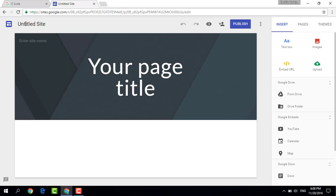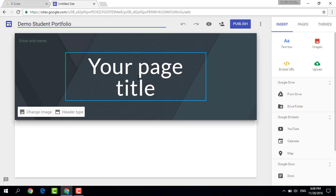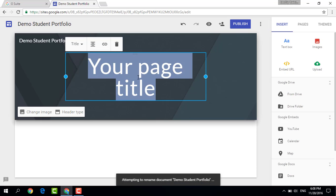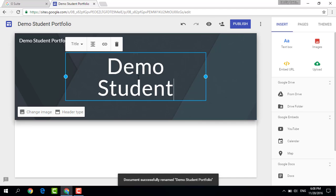First of all, you'll want to title your site. So I'm going to call this Demo Student Portfolio. And my title will be my name, Demo Student.